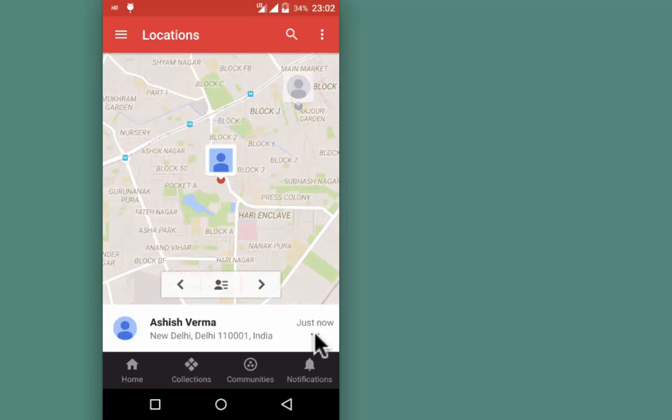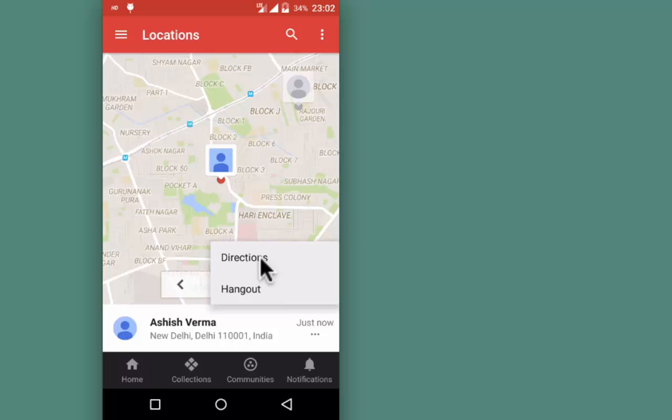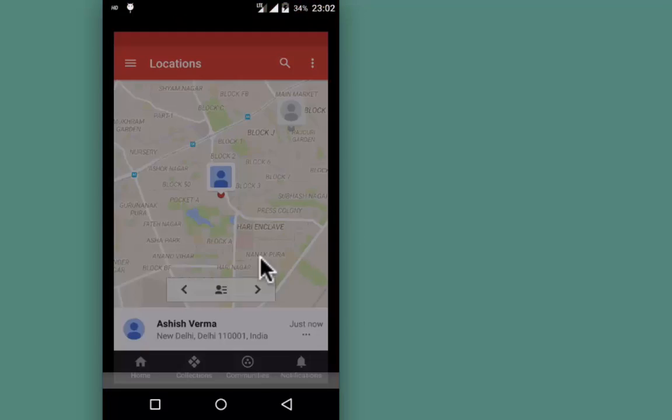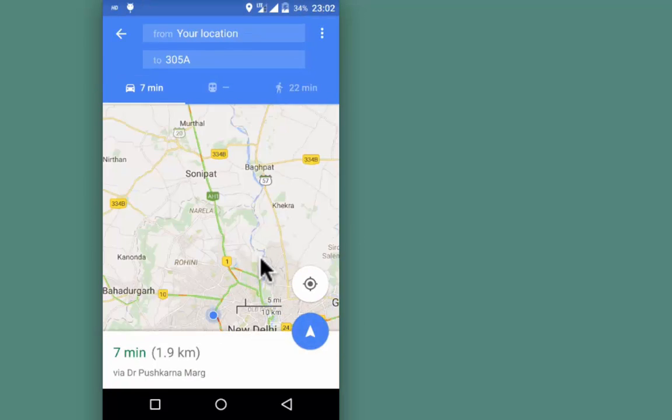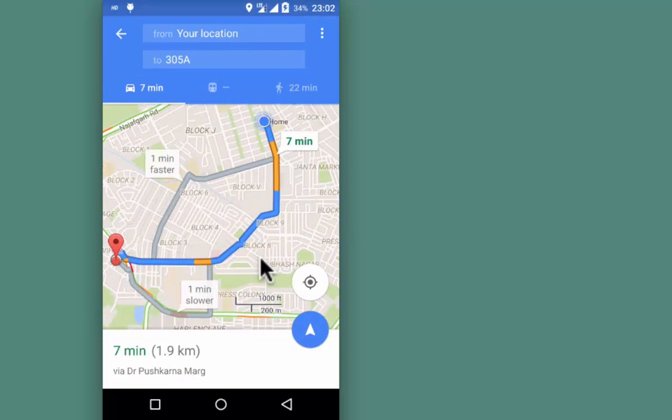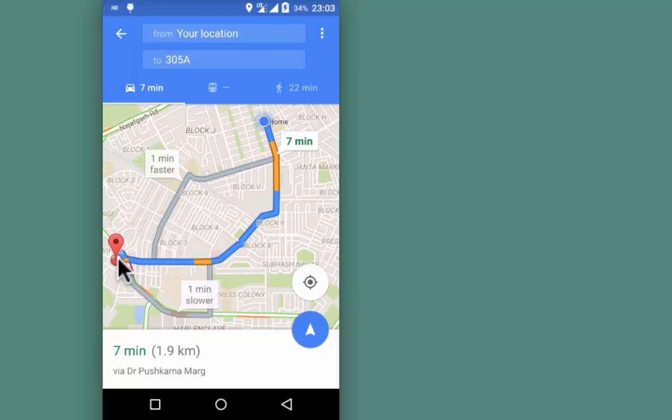To view directions, tap on these three dots from the bottom right and go to Directions. Here are the directions from my home to my colleague's location.